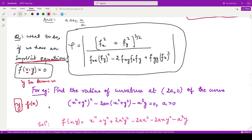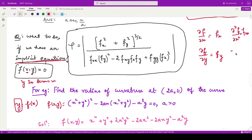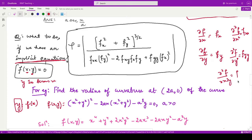The formula says: whatever your given curve is, call that f of x, y — some function of x as well as y. Then you take the partial derivative of f with respect to x, called f_x, and the partial derivative with respect to y, called f_y. Then you take the double derivatives: f_xx (second partial with respect to x), f_yy (second partial with respect to y), and f_xy (partial with respect to both x and y).